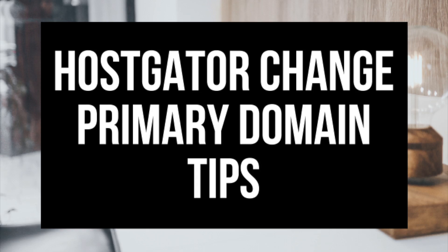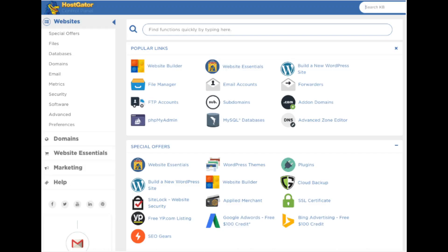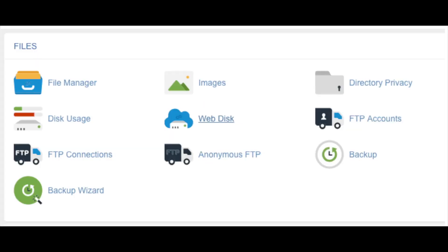Let's get started with the steps on how to change primary domain in Hostgator cPanel. The first step is to log in to the Hostgator cPanel. Once logged in, scroll down to the files section — you will see Backups listed. Click this to continue.